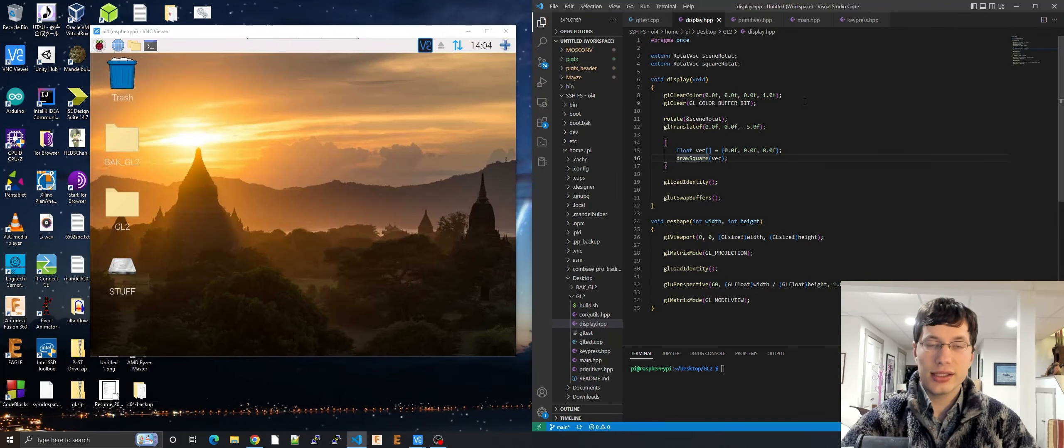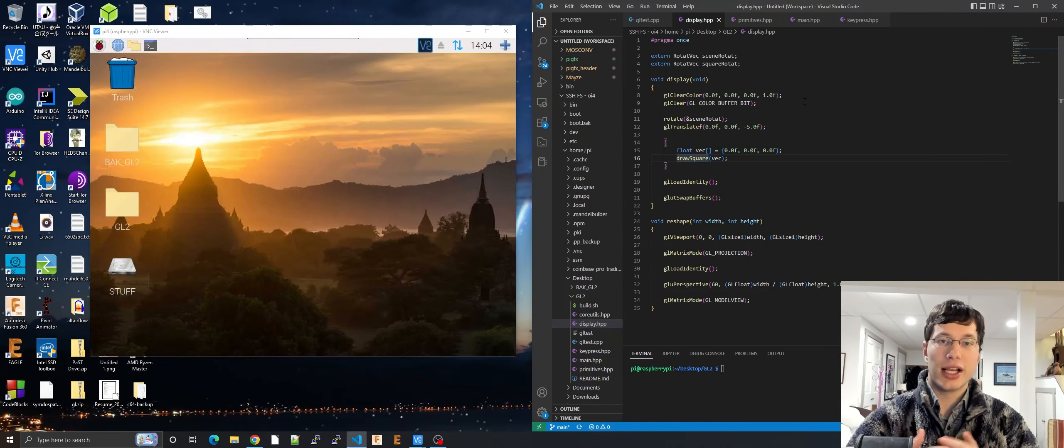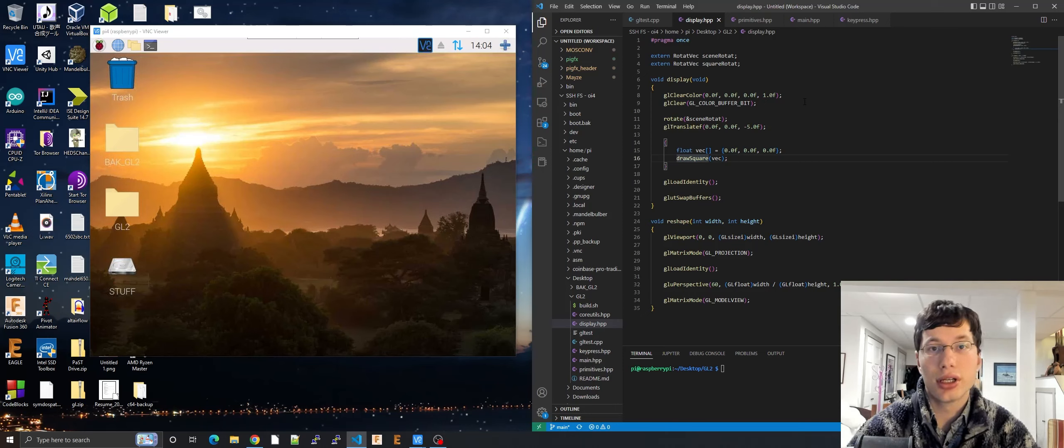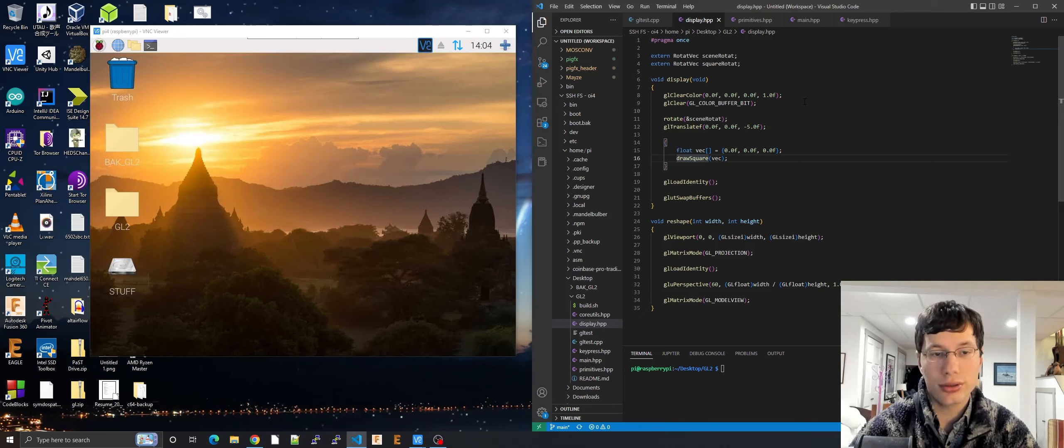Well, welcome back guys. This is Patrick Jackson here with another OpenGL 2.1 tutorial for the Raspberry Pi 4.